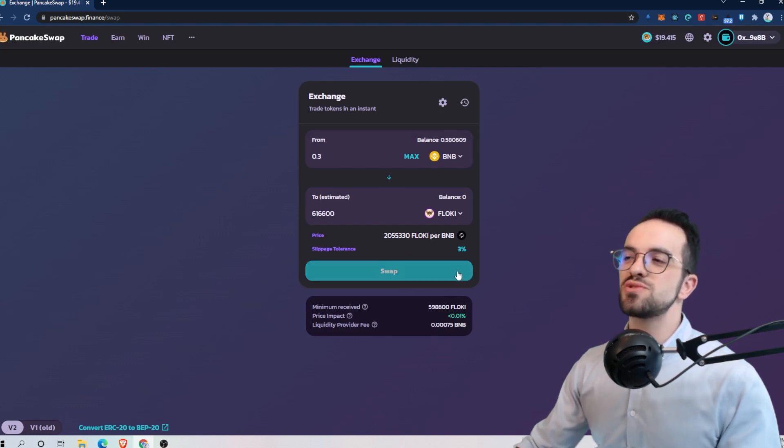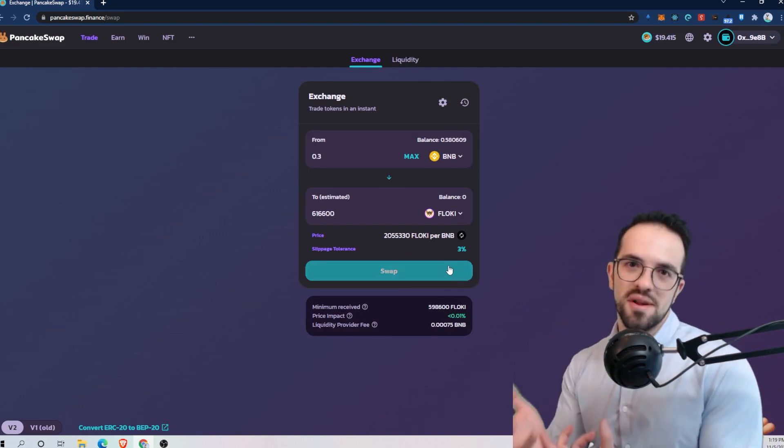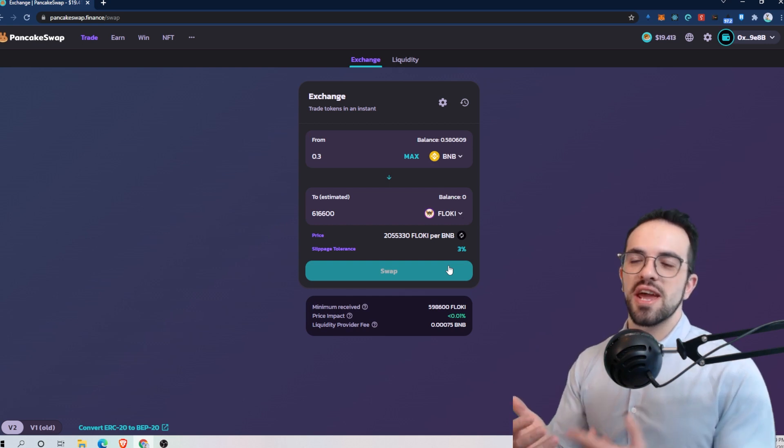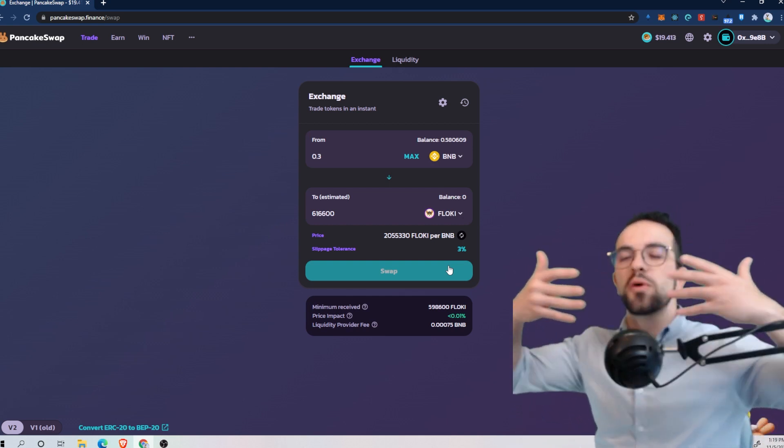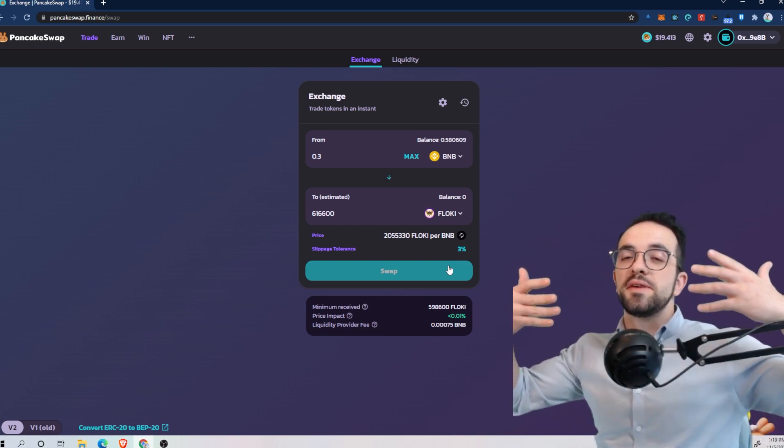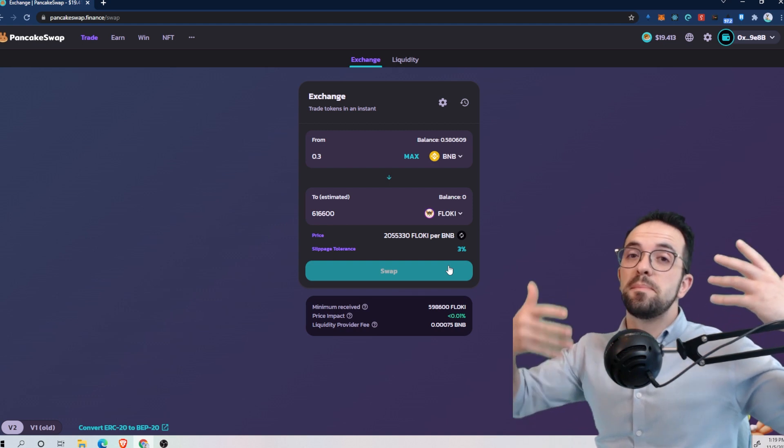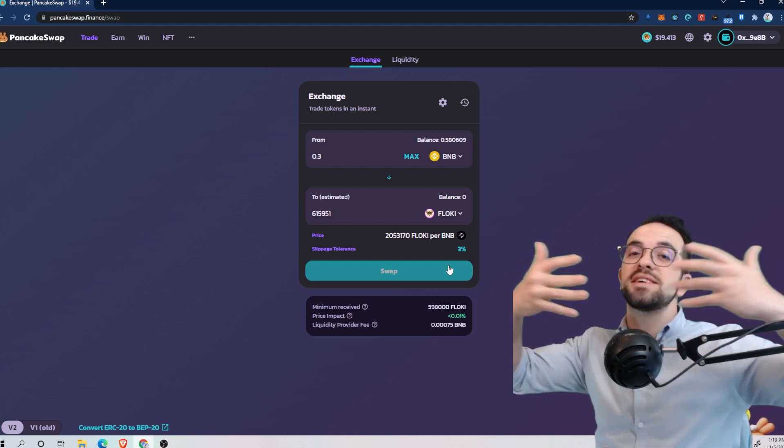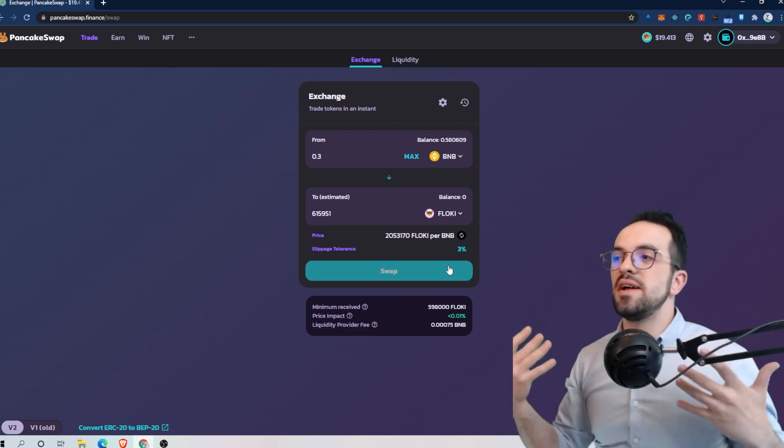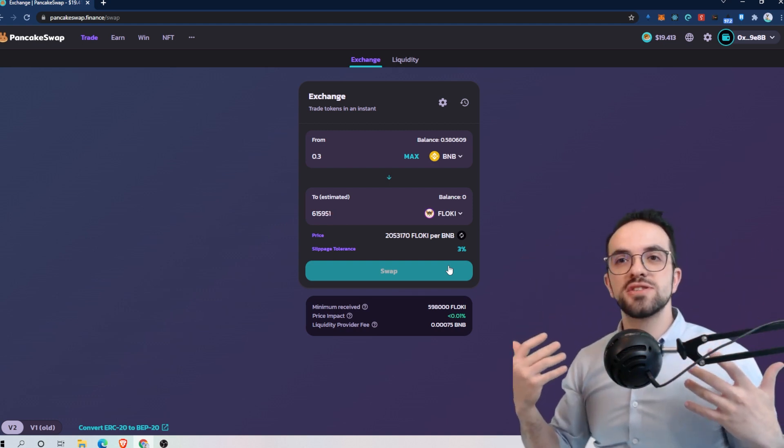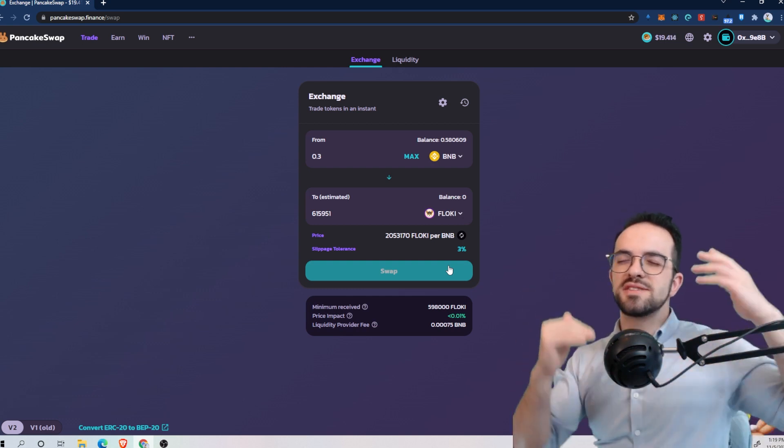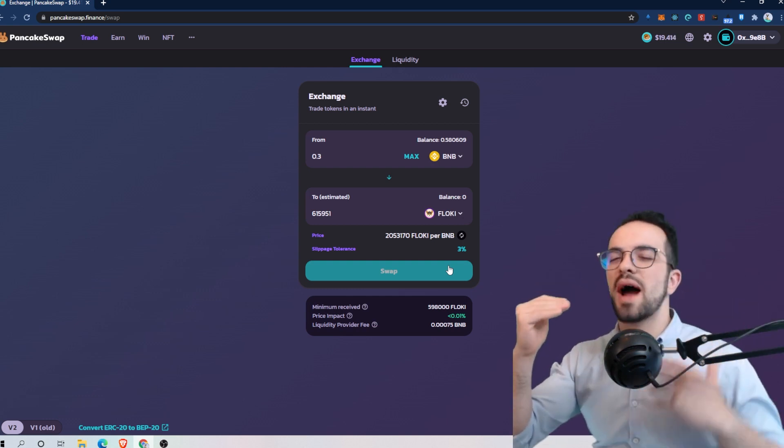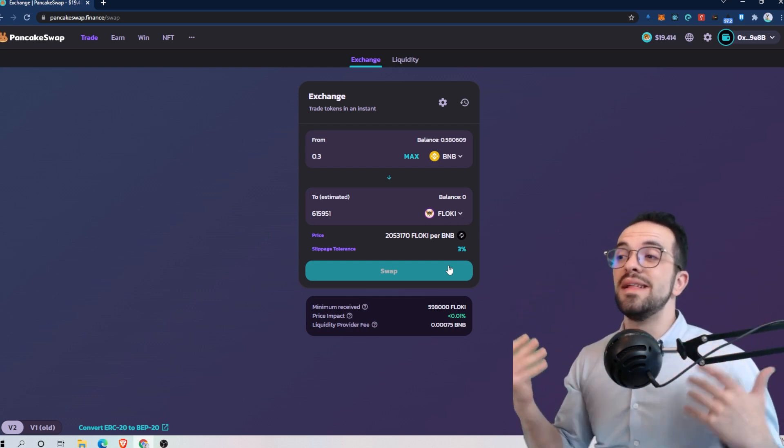So this has to do with the fact that we are using a decentralized exchange and you need to have an order book where the buy and the sales, the bid and ask of the price match. And if there is not enough liquidity because there is a high volume, high demand or high supply of the token, then you need to increase the slippage.